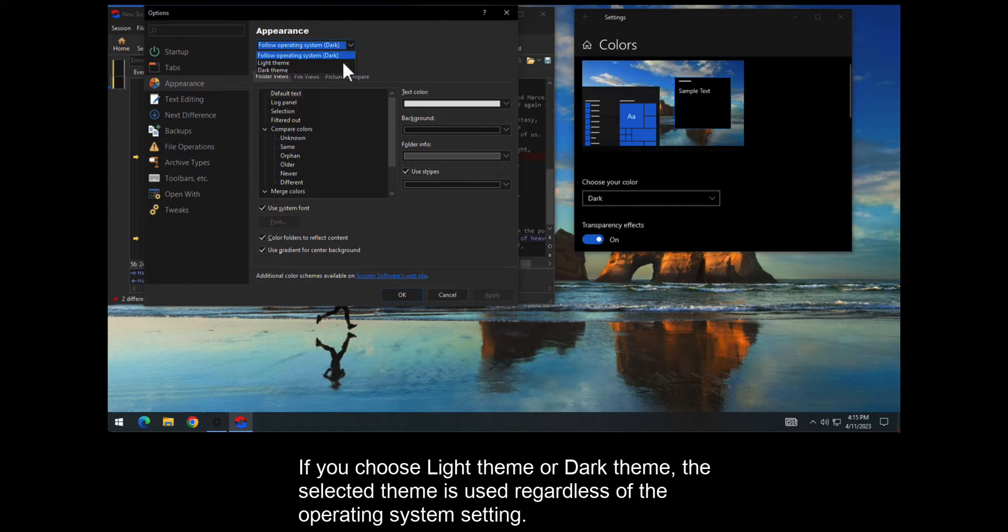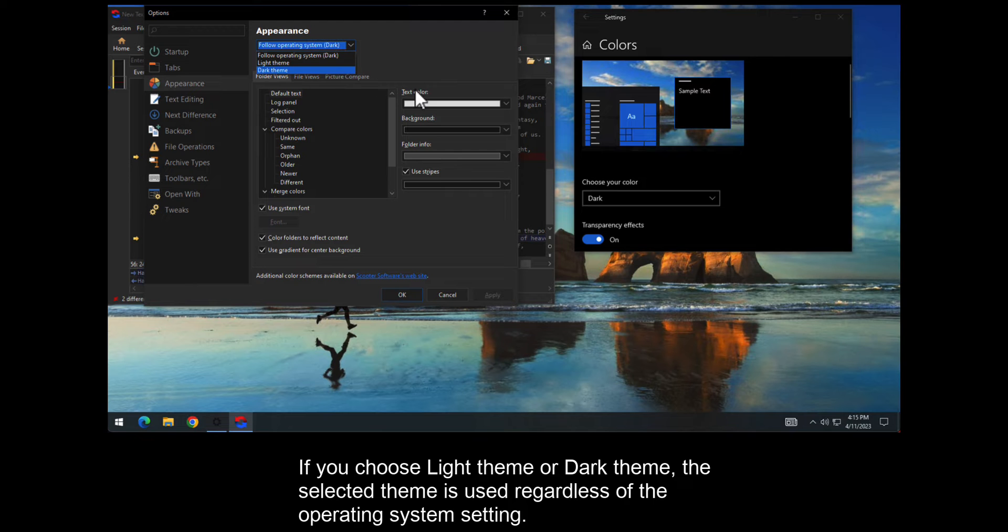If you choose Light Theme or Dark Theme, the selected theme is used regardless of the operating system setting.